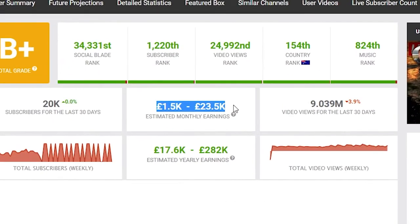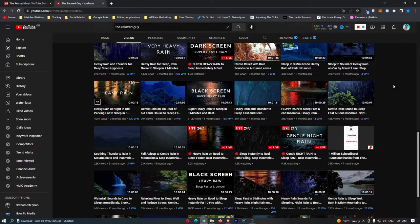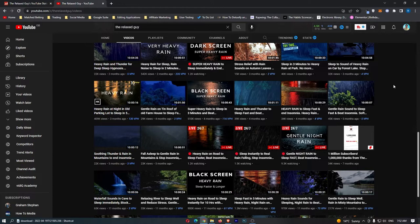This channel made $23,000 last month and $282,000 in the last year just by uploading these simple rain videos. In this video, I'm going to show you how these channels work, how to actually create them yourself, and finally, I'm going to show you how you can actually make money from channels like these without even being monetized.